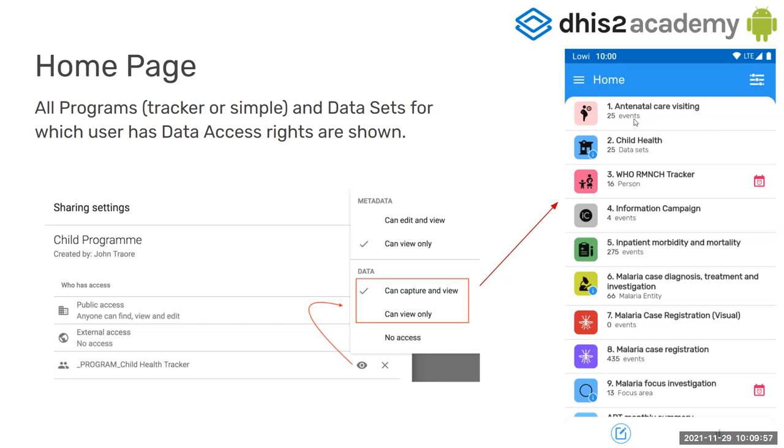But you know, by looking at this little word here, that for example, this is an event program and you have 25 events. This is a data set. You have 25 data sets reported.